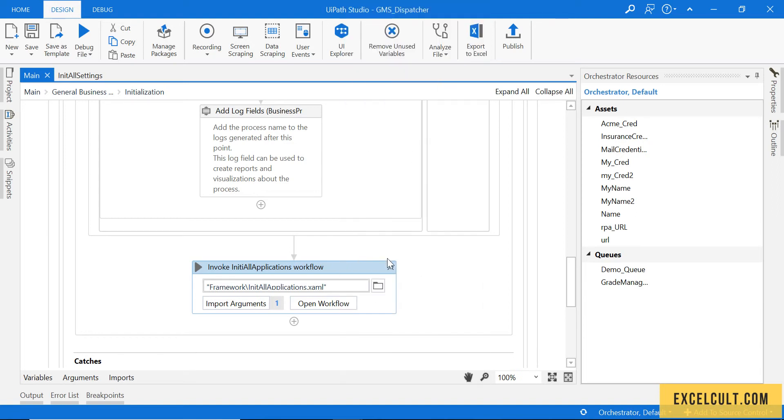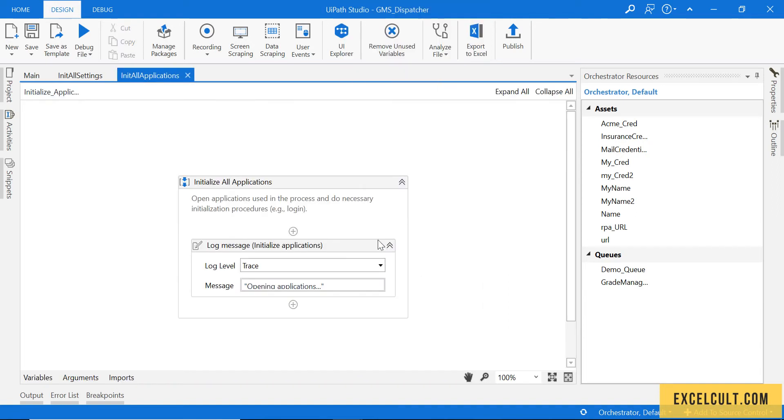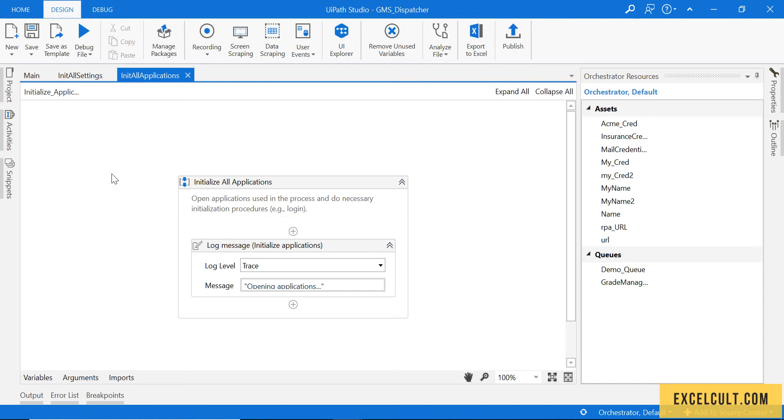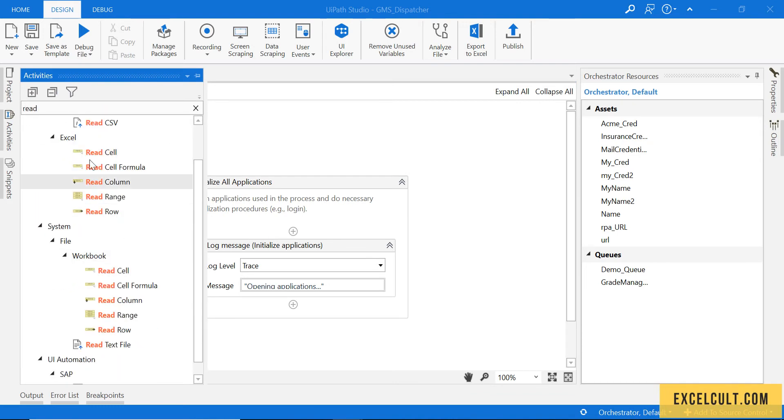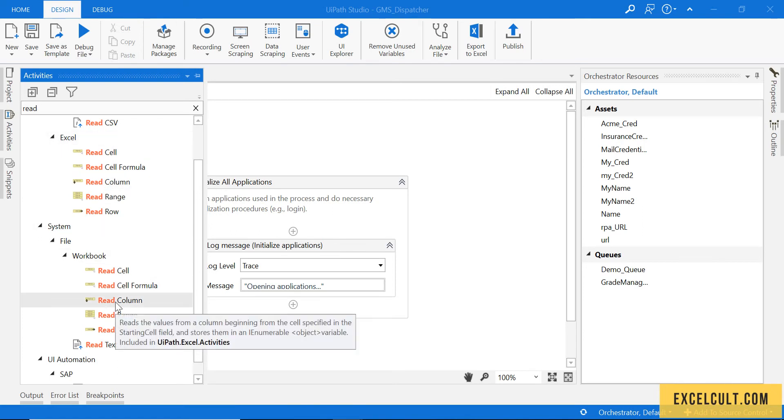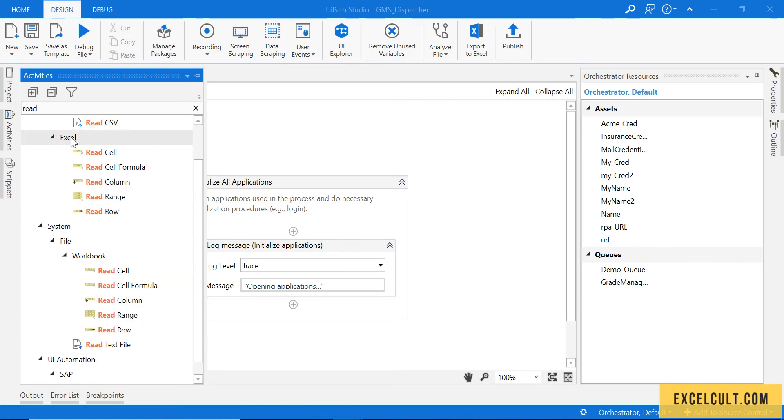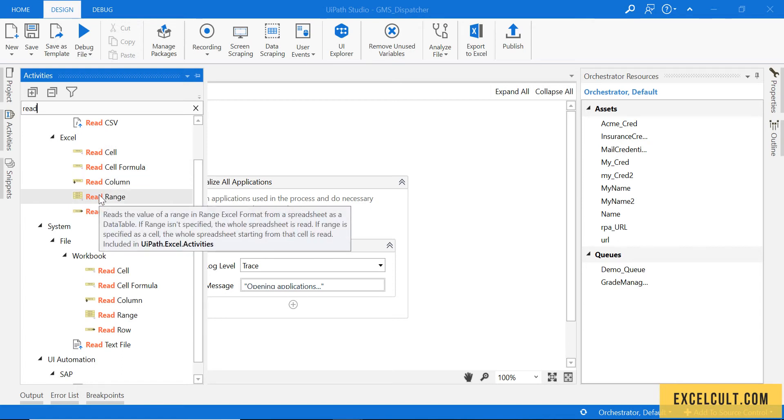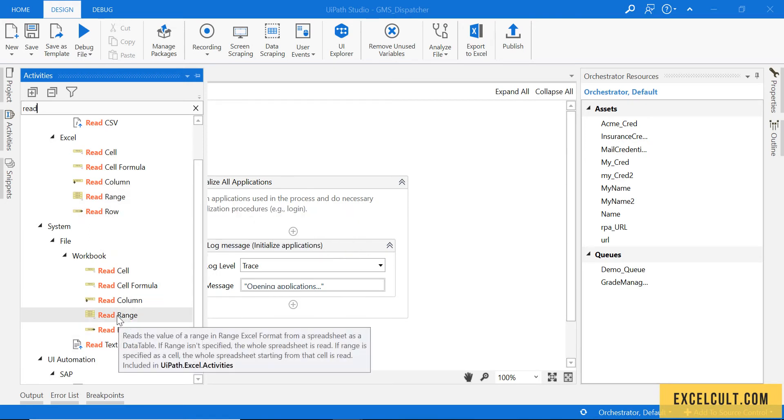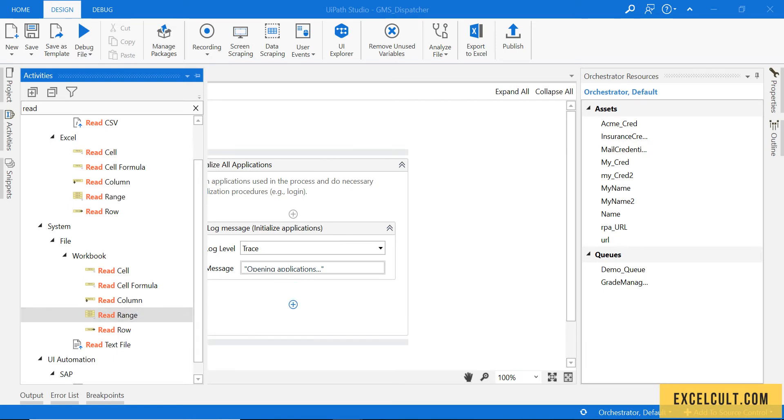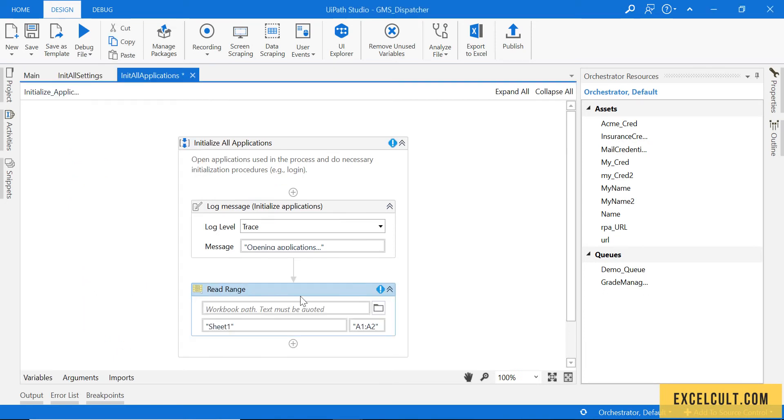Just open that and here we have nothing. So next task that we have to do is we have to use read range activity. As we know, there are two activities available with the same functionality. Excel activities that you use from here will need you to have Excel installed in your system. And if you use any one of this, you don't need the Excel installed in your system. So let's use this.